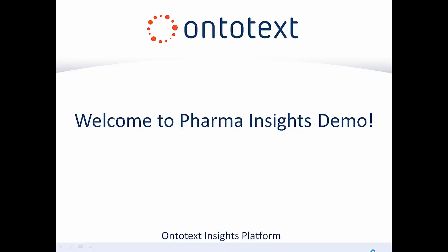Welcome to Ontotext Pharma Insights Demo. With this screencast we will demonstrate how Ontotext's Pharma Insights could be used to identify a specific subset of clinical trials for a group of drugs that target a particular class of proteins.